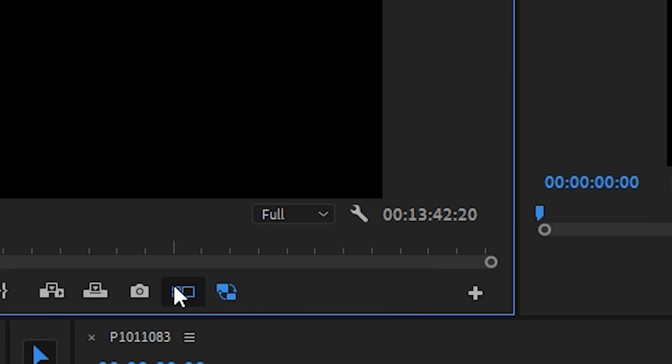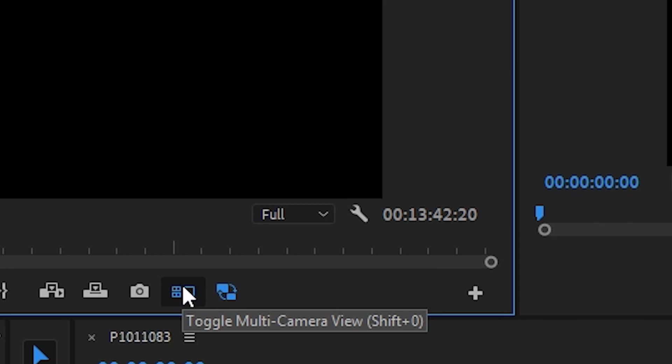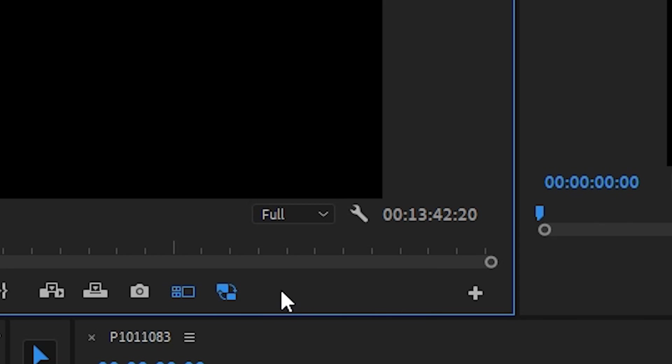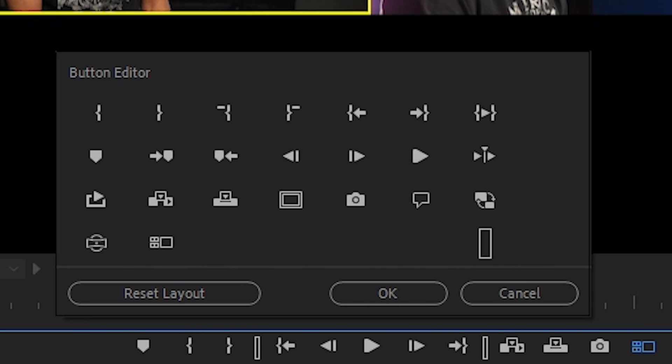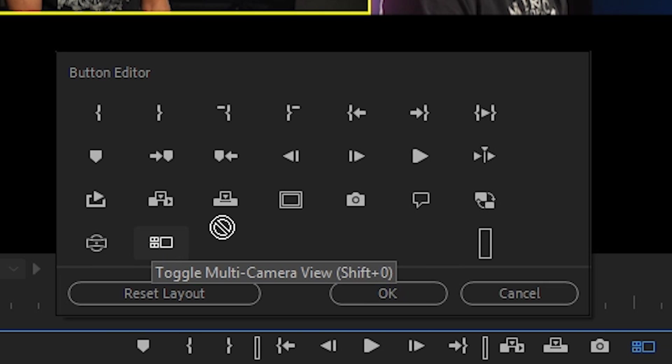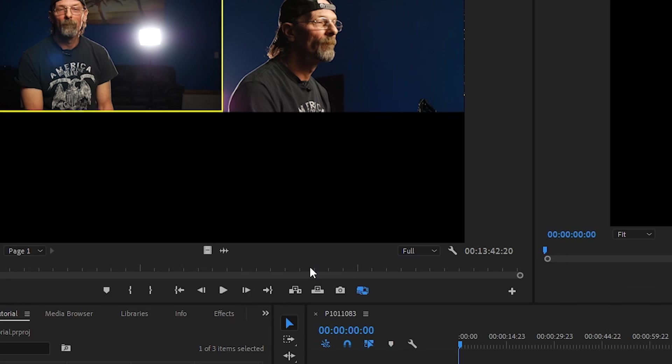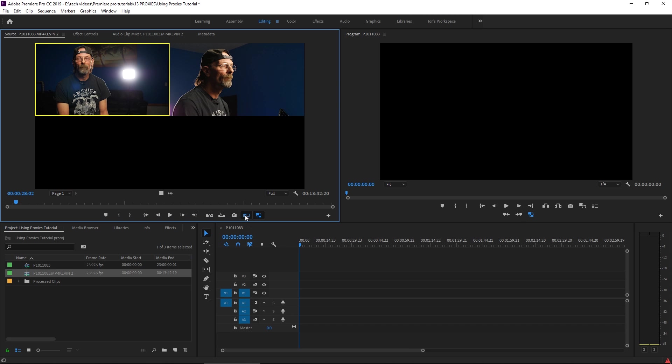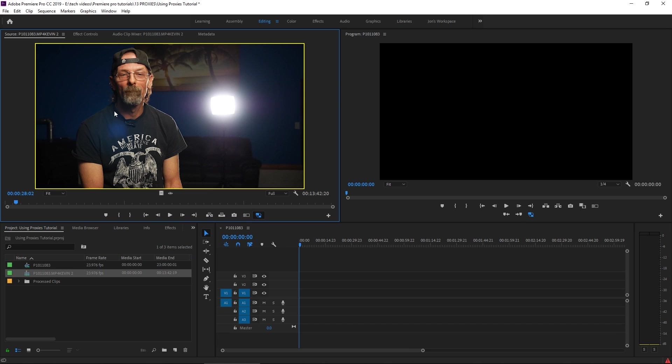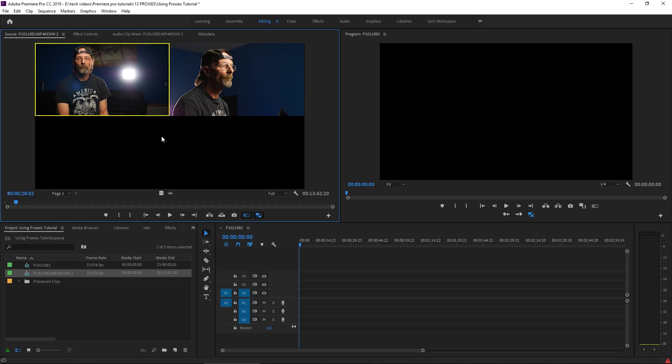You can use this toggle multi-camera view button, and if you don't see it in your player controls, just hit the plus sign, go up here in the button editor, click and drag it down into your toolbar and hit OK. This way you can easily toggle between seeing just the one active camera or you can choose both cameras at once.